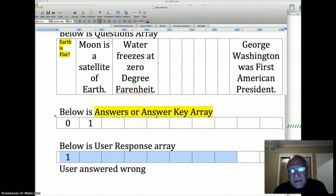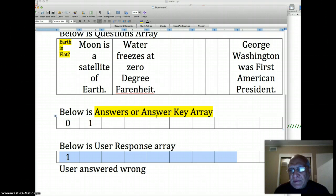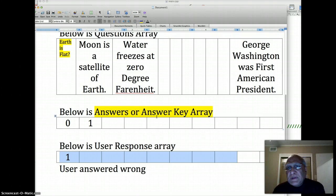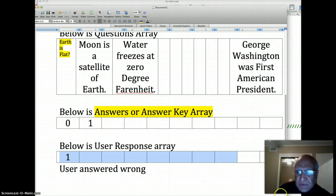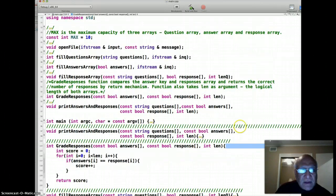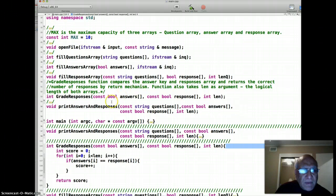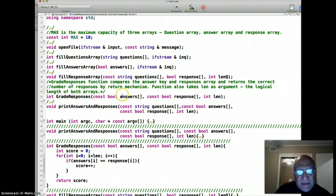Now we want to grade the response array. We really want to grade the student's response or user's response and actually compute a grade for them. Let's go to Xcode and see what function does that.